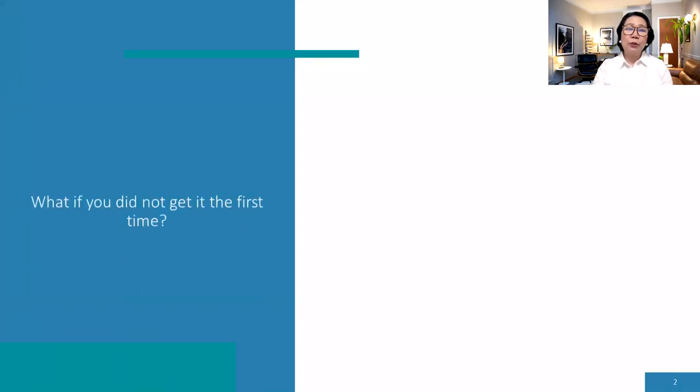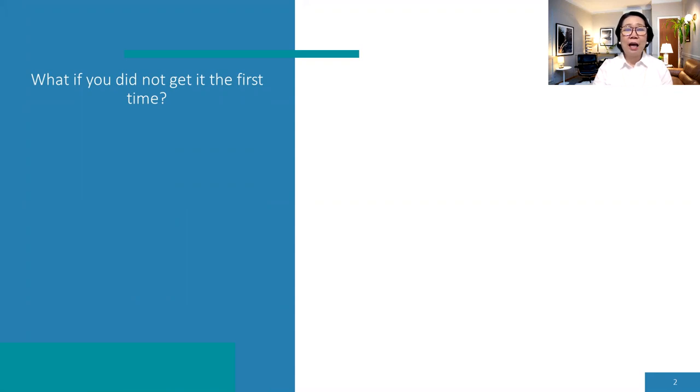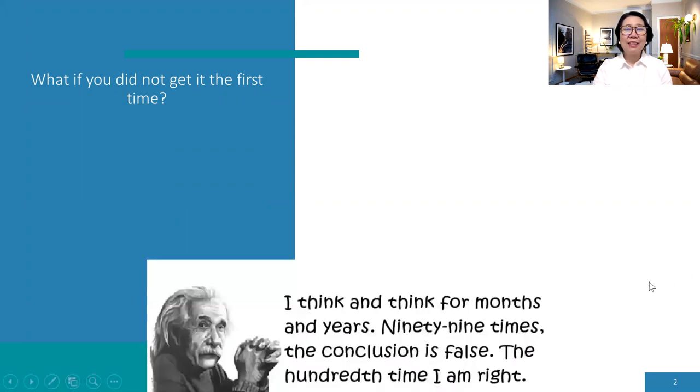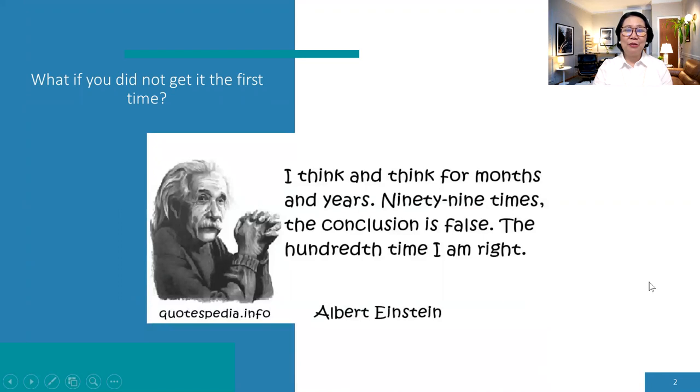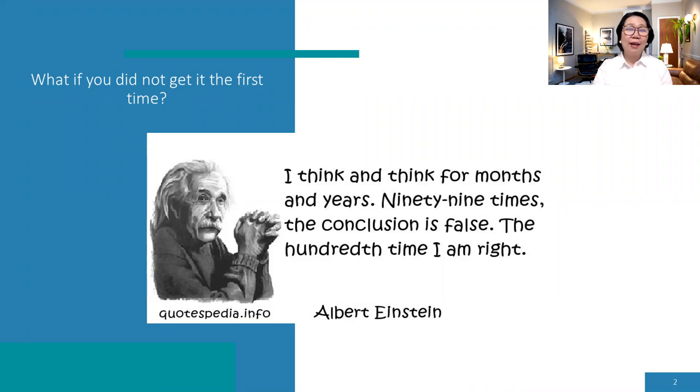And also, what if you did not get it in your first interview, even though you submit a lot of applications and you were interviewed and you were turned down and you feel bad because you did not get the job. So let's learn from Albert Einstein. He said, I think and think for months and years, 99 times the conclusion is false and the 100th time I am right.